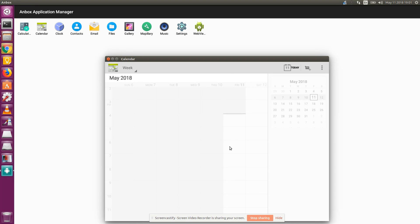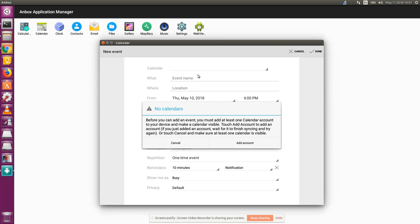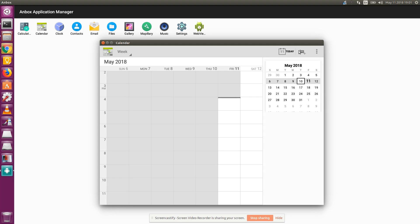There's nothing here. If I add something, let's see what happens. At least one calendar account. Okay, I have not done that and I'm not going to do it.